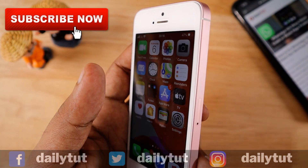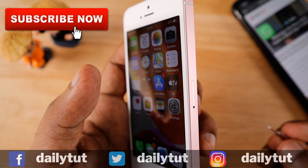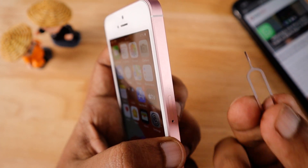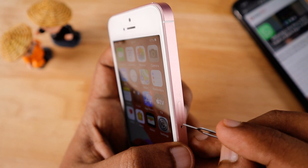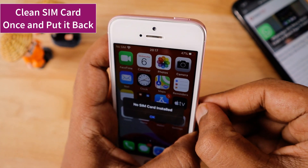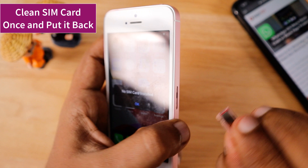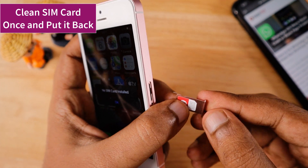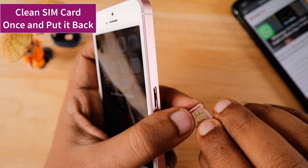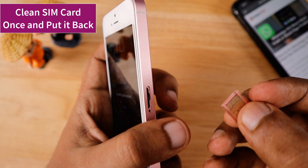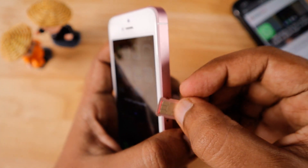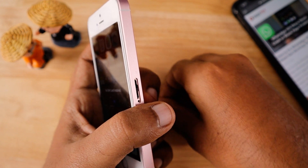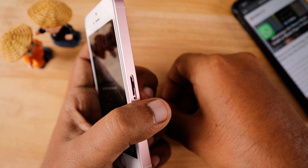If everything mentioned so far hasn't resolved the no service problem, let's move to the hardware troubleshooting part. Here you can see I am using the SIM ejecting tool provided in the iPhone box to eject the SIM card, then clean it once. All you need to do is just clean it and put it back in. For some people this really did work, as dust or some kind of debris can cause interference with the SIM card detection.